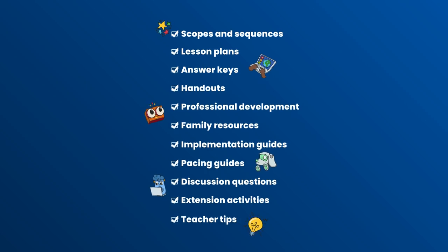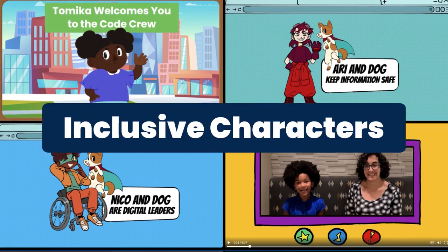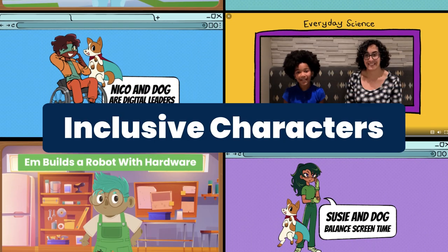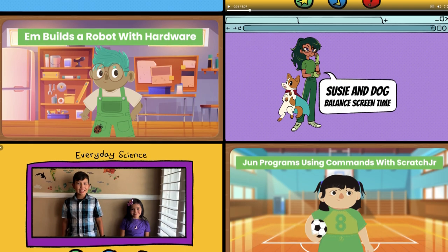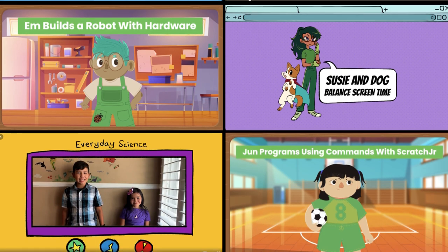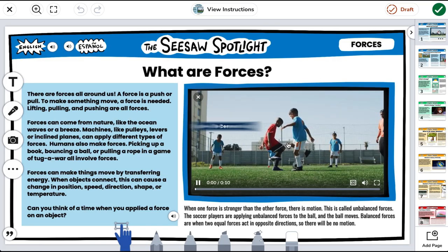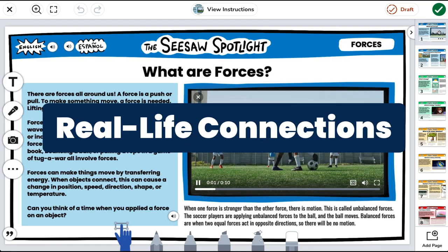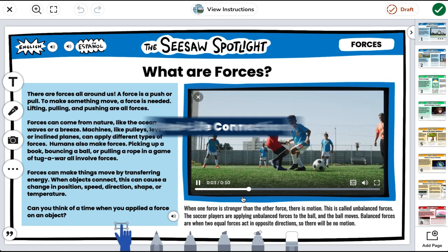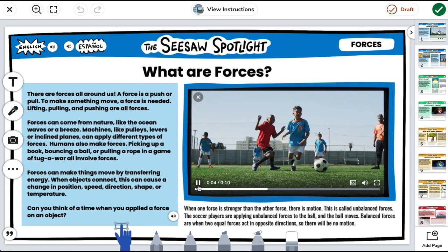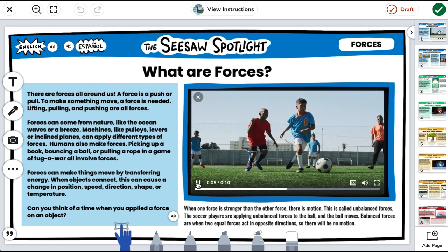Engage young learners with inclusive characters that reflect the diversity of our schools and real-life connections that reveal the impact of computer science in our lives.